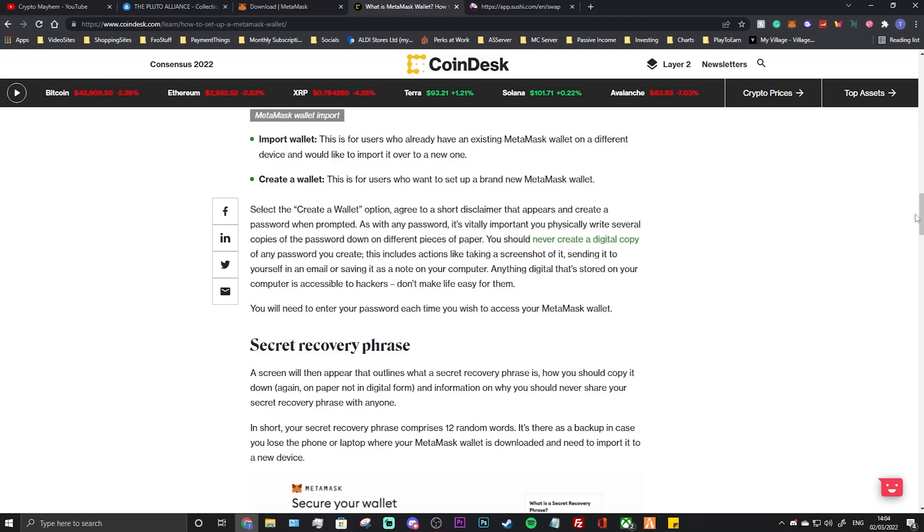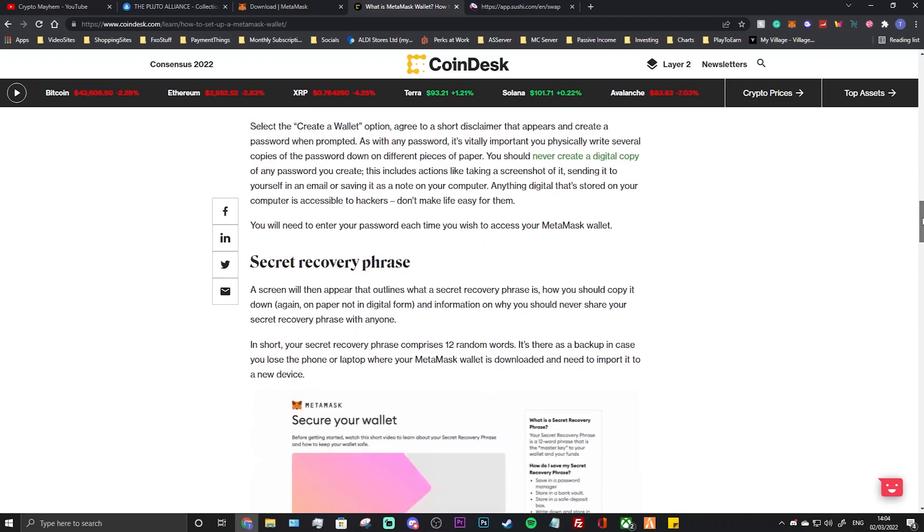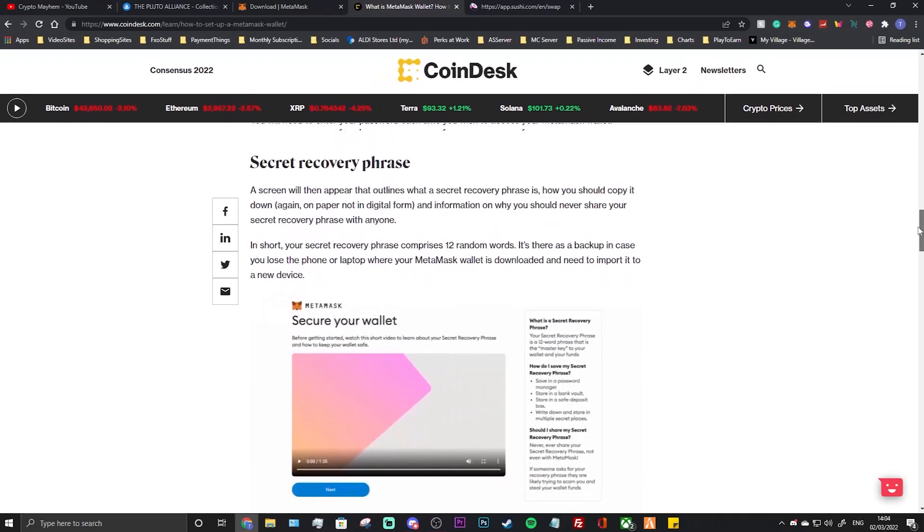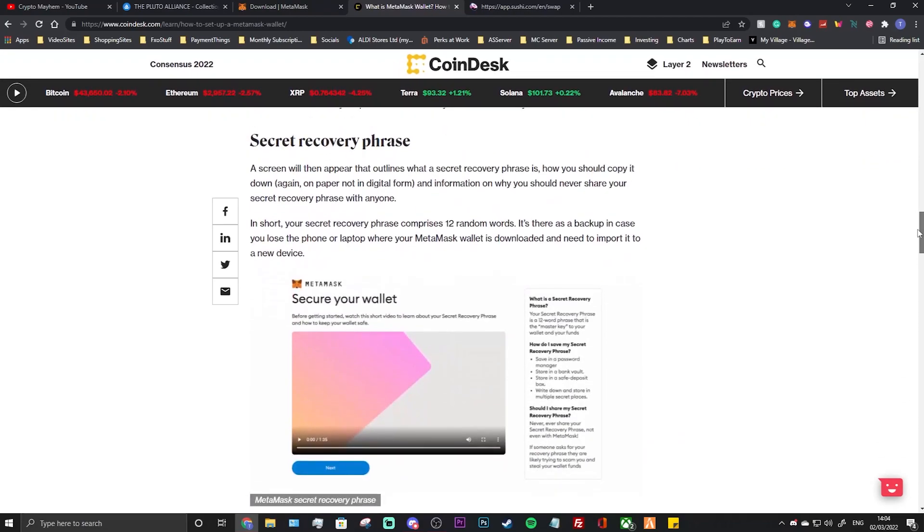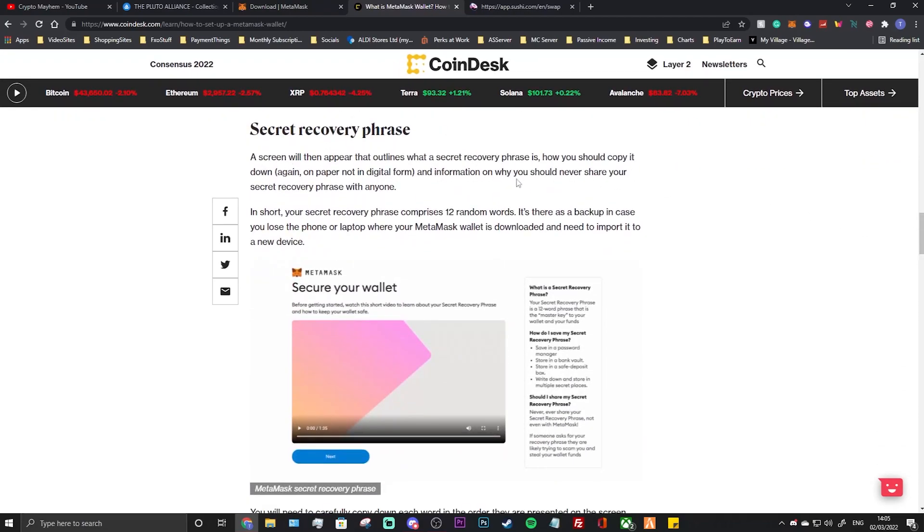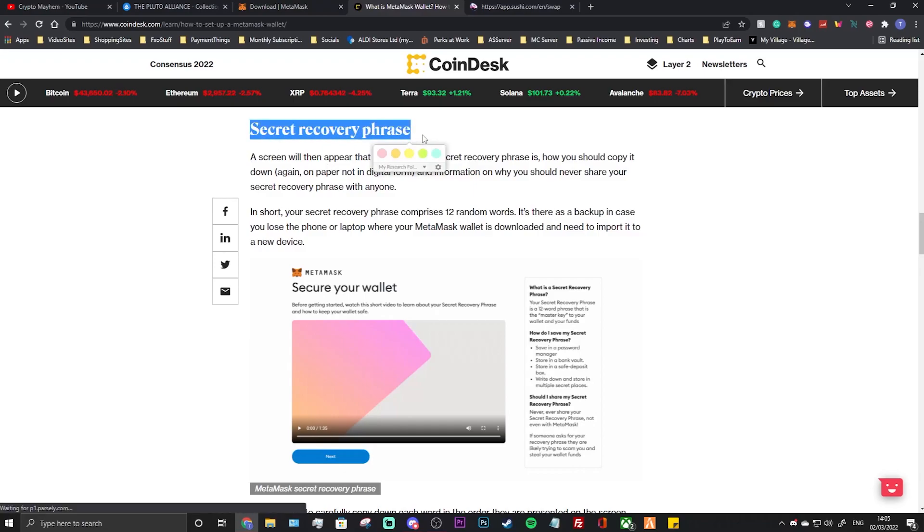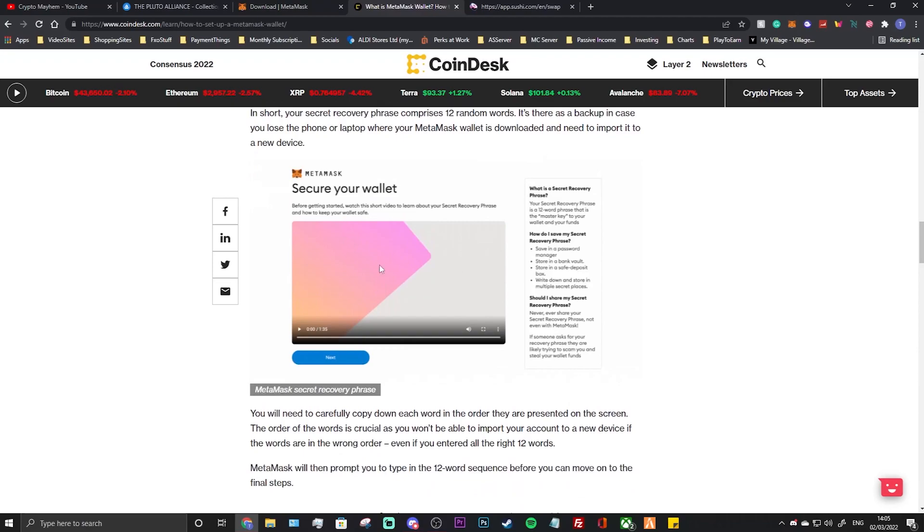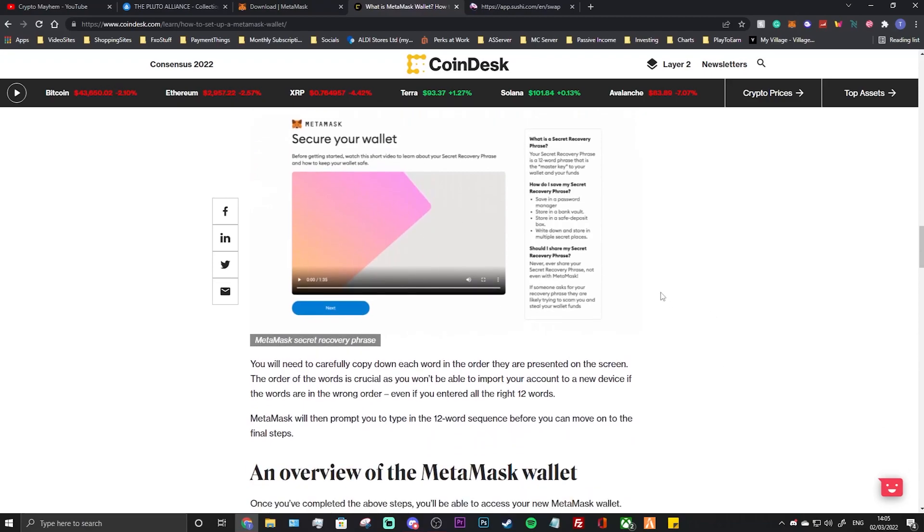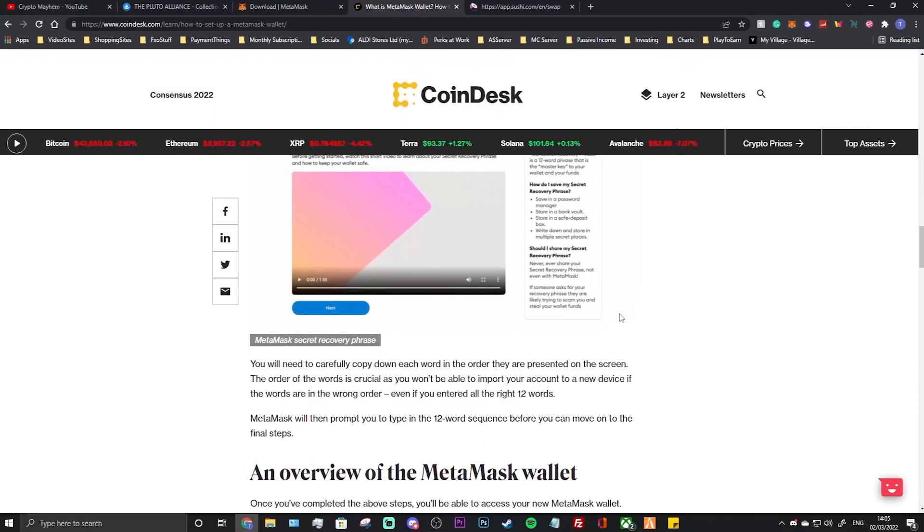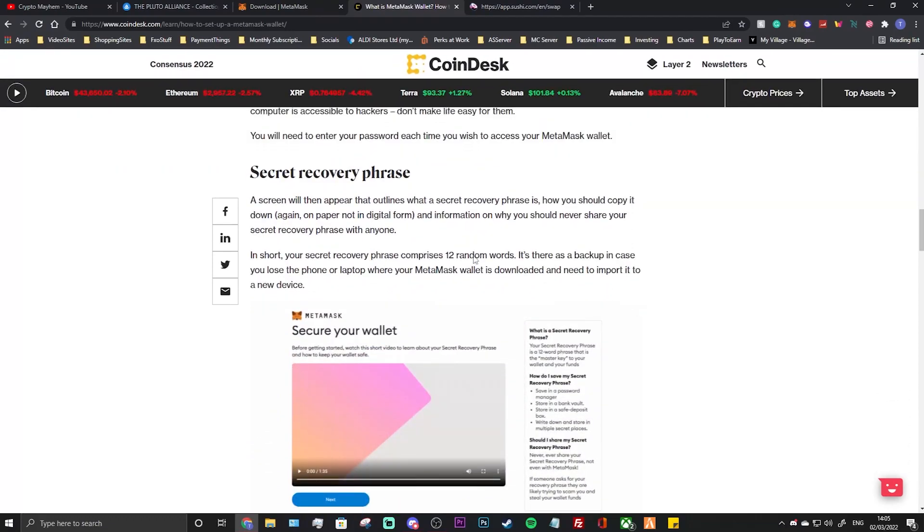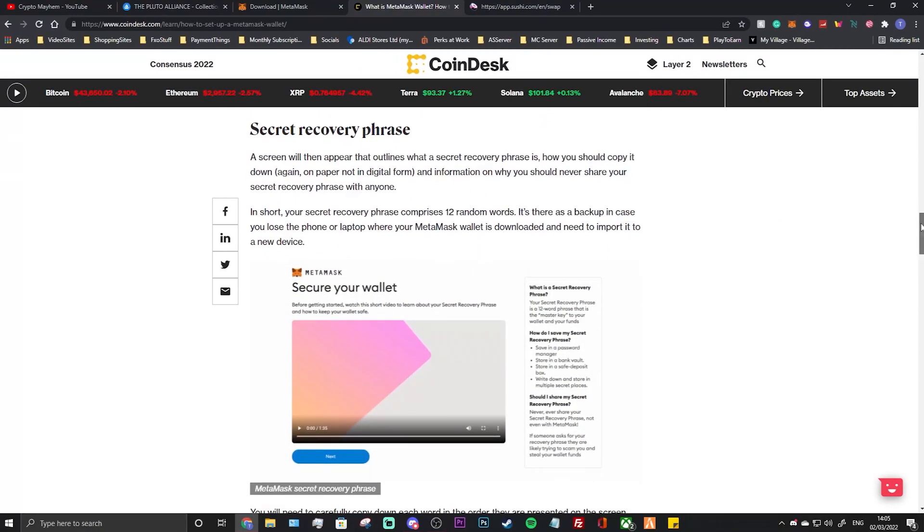Once that's done, you are going to get asked about a secret recovery phrase. A screen will then appear that outlines what a secret security recovery phrase is, how you should copy it down again on paper, not in a digital form. Very important, this is more important than your password, I believe, in my opinion. So make sure you write it down. In short, your secret recovery phrase comprises of 12 random words. It's there as a backup in case you lose the phone or laptop where your MetaMask wallet is downloaded and needs to import to any device.